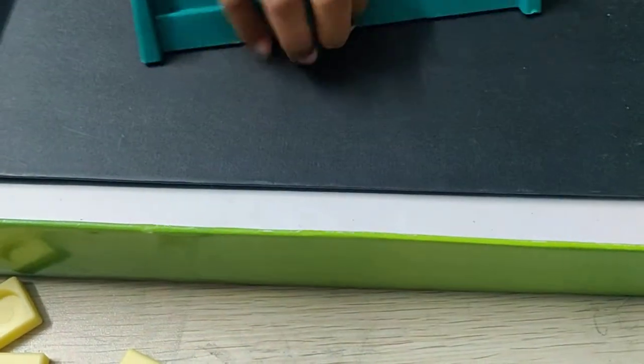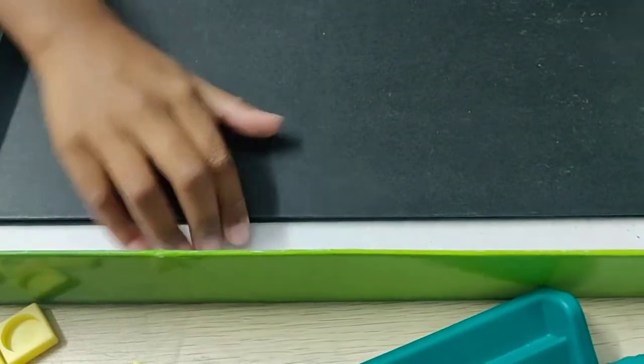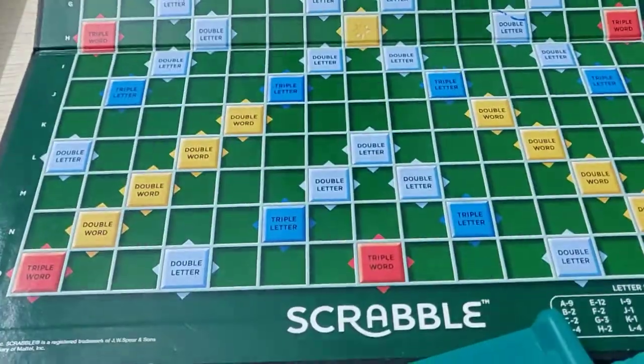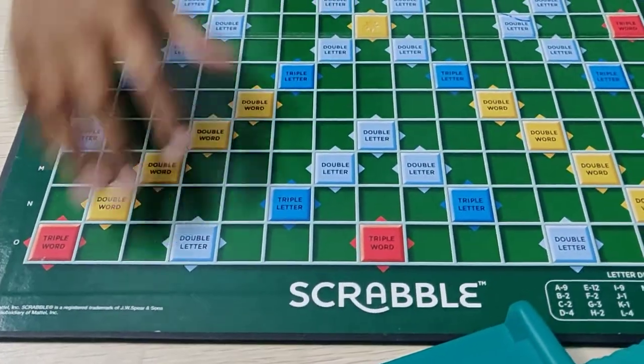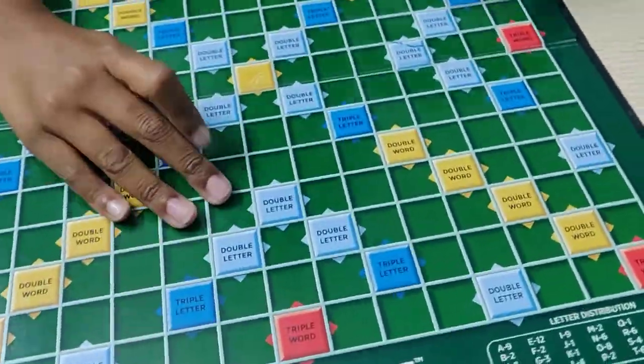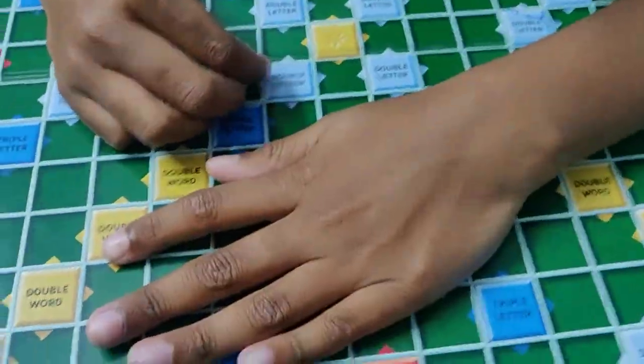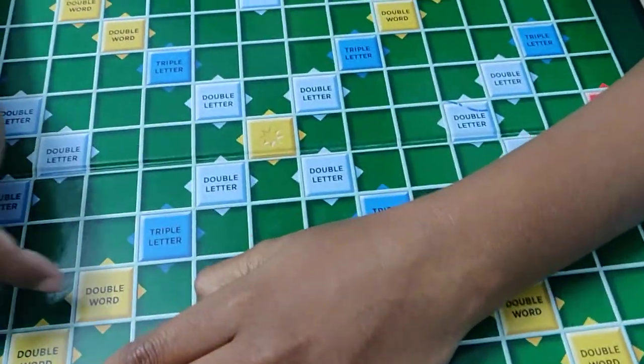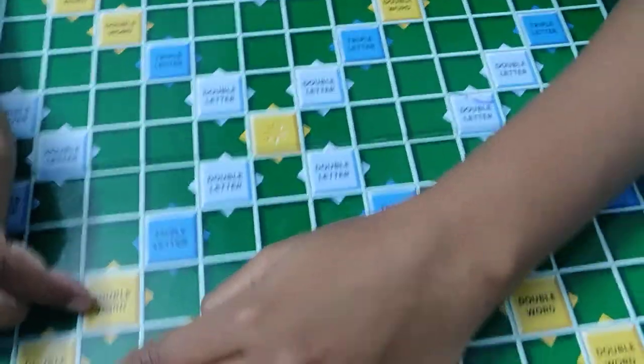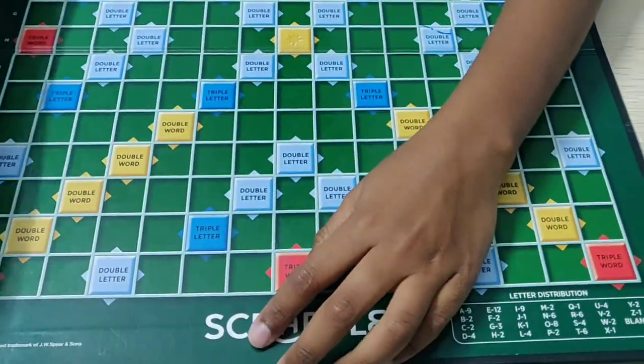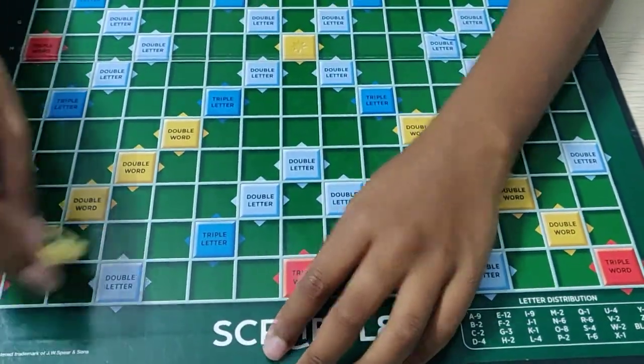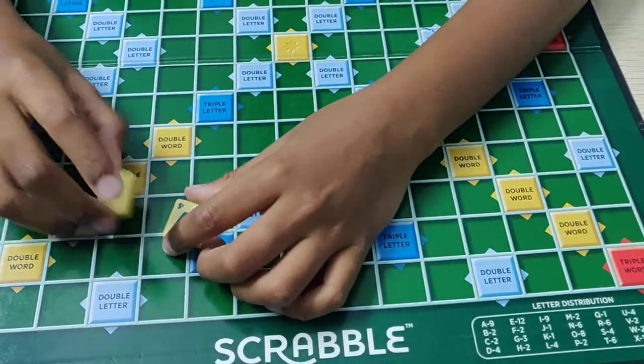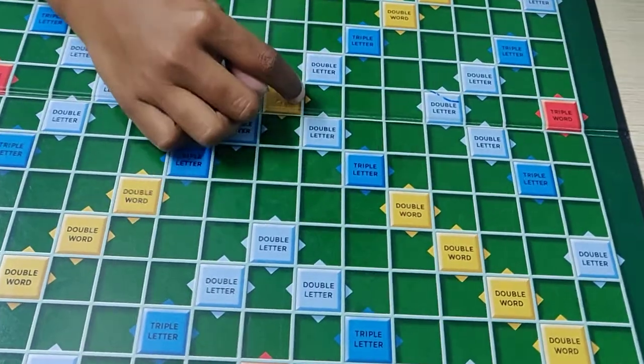Now let's open our board. See the board. You can see here double letter, triple letter, double word. Double word means if you keep on some letters, let's start from here.